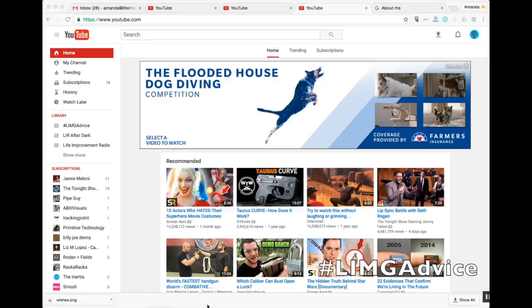Hey there, I'm Amanda, the sociability expert here at Life Improvement Media Group. In today's video, we'll be learning how to assign managers to a business channel in YouTube.